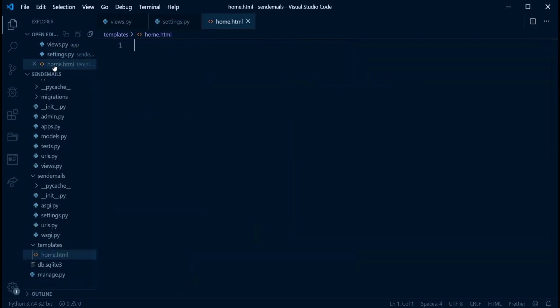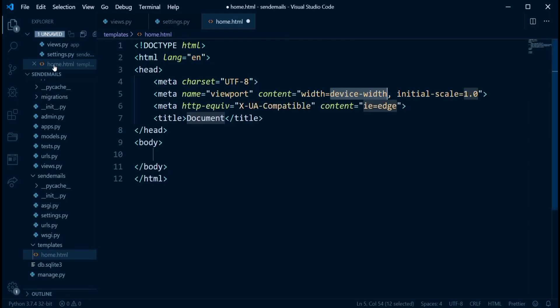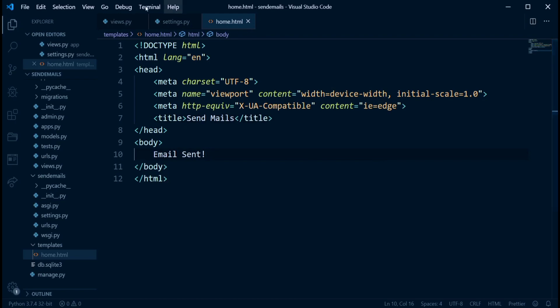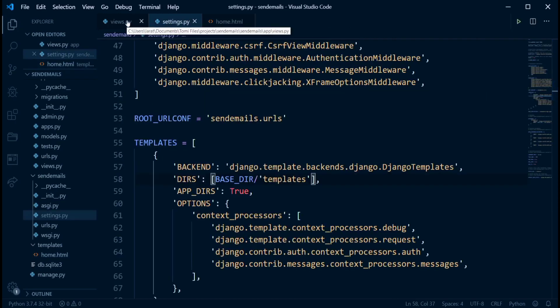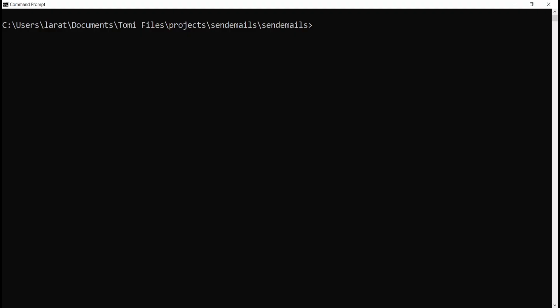And right here, we can just create a simple boilerplate and name it send mails. And right here, we can just say email sent. That's what is going to be in the html page. And then we have all this configured. And right here is also good. So let's just run this and test it out.